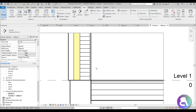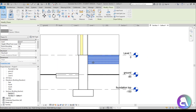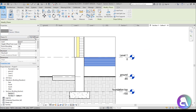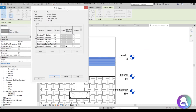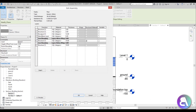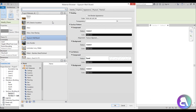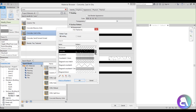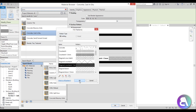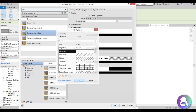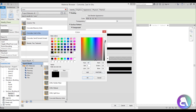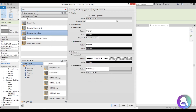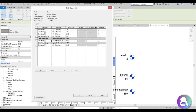Now let's set the floor construction. Go to Edit Type, Edit. The first structure material is 10 centimeters of basic concrete — search for Concrete Cast-in-Situ. Change the cut pattern to a diagonal crosshatch at 1.5mm, add a secondary hatch with a light gray background. That's the structure layer.